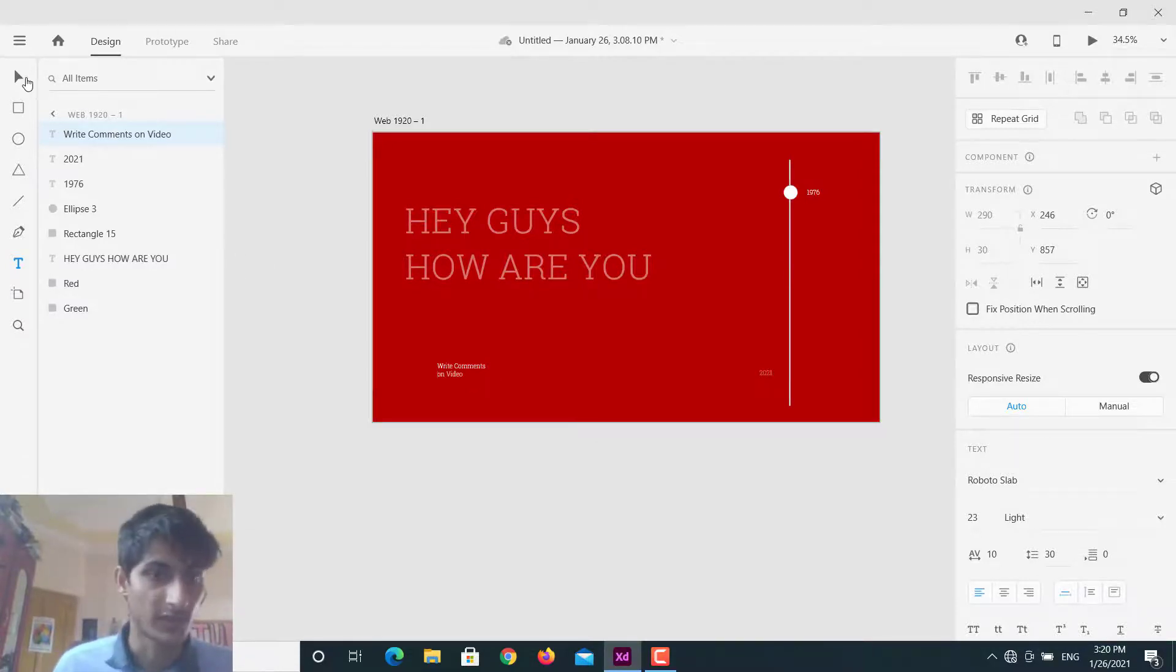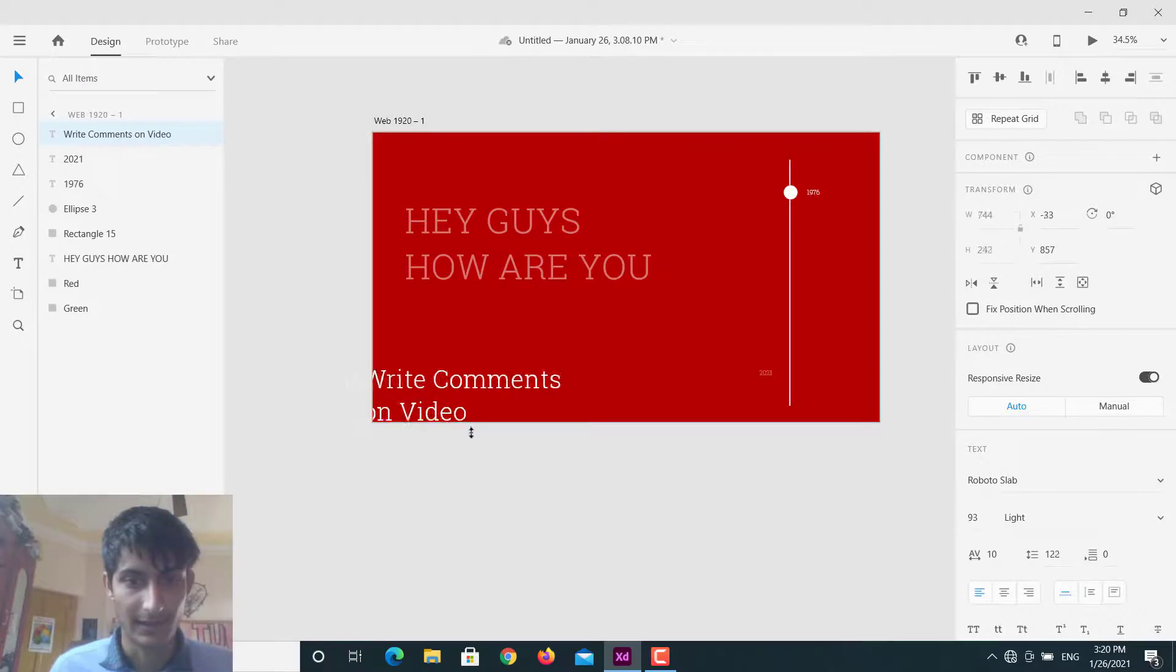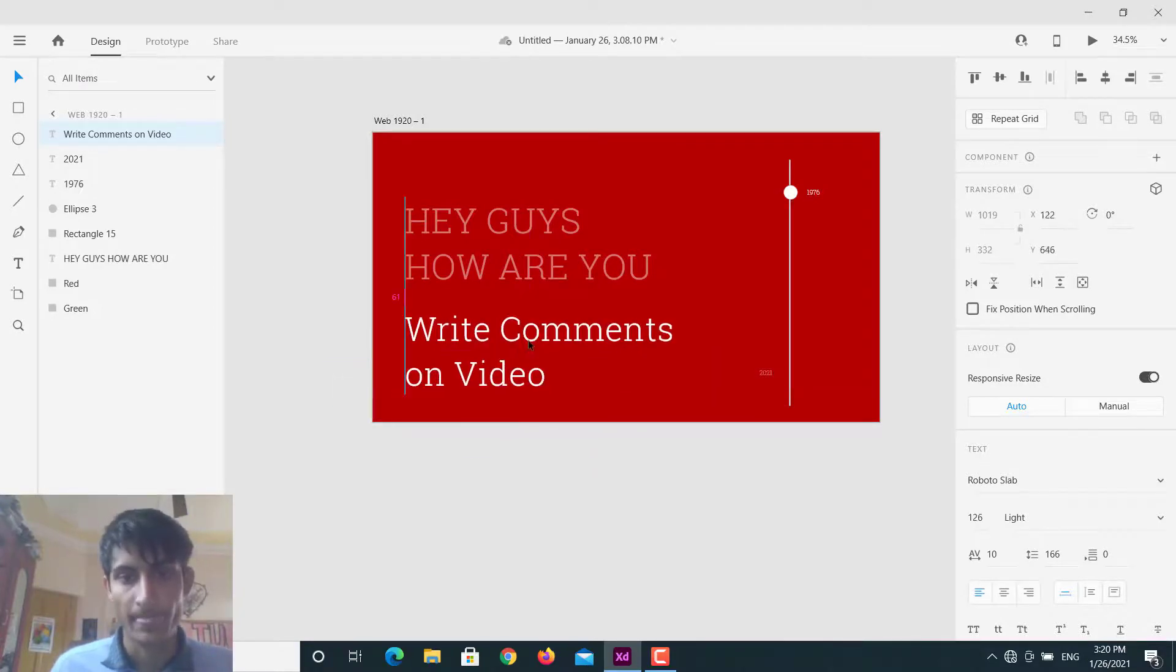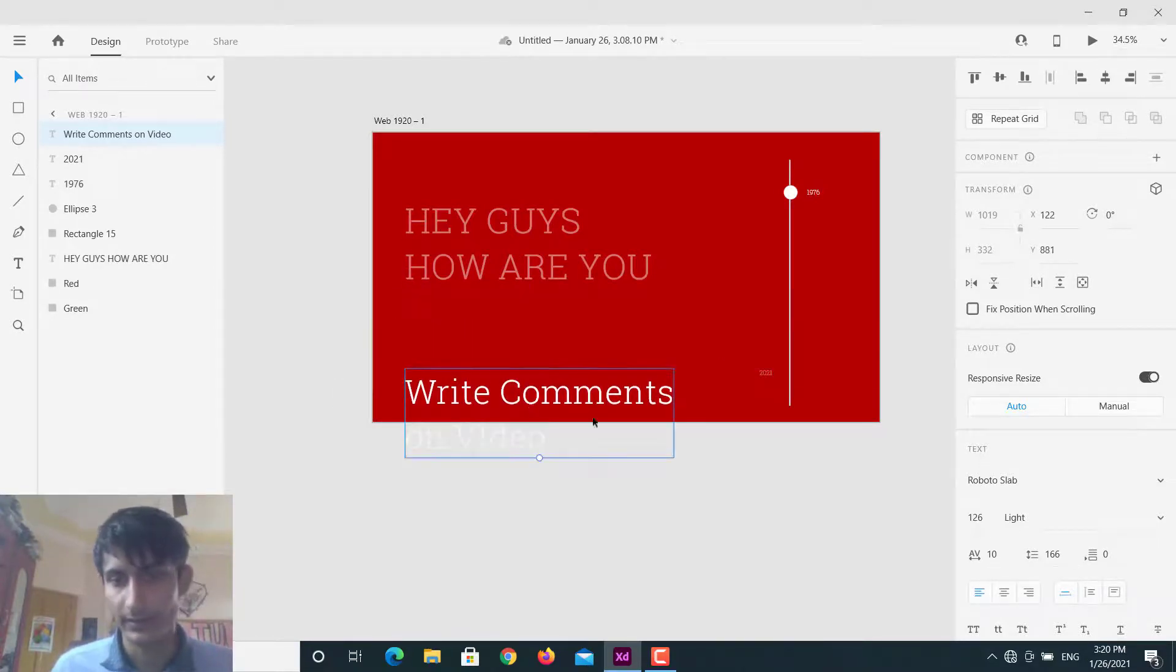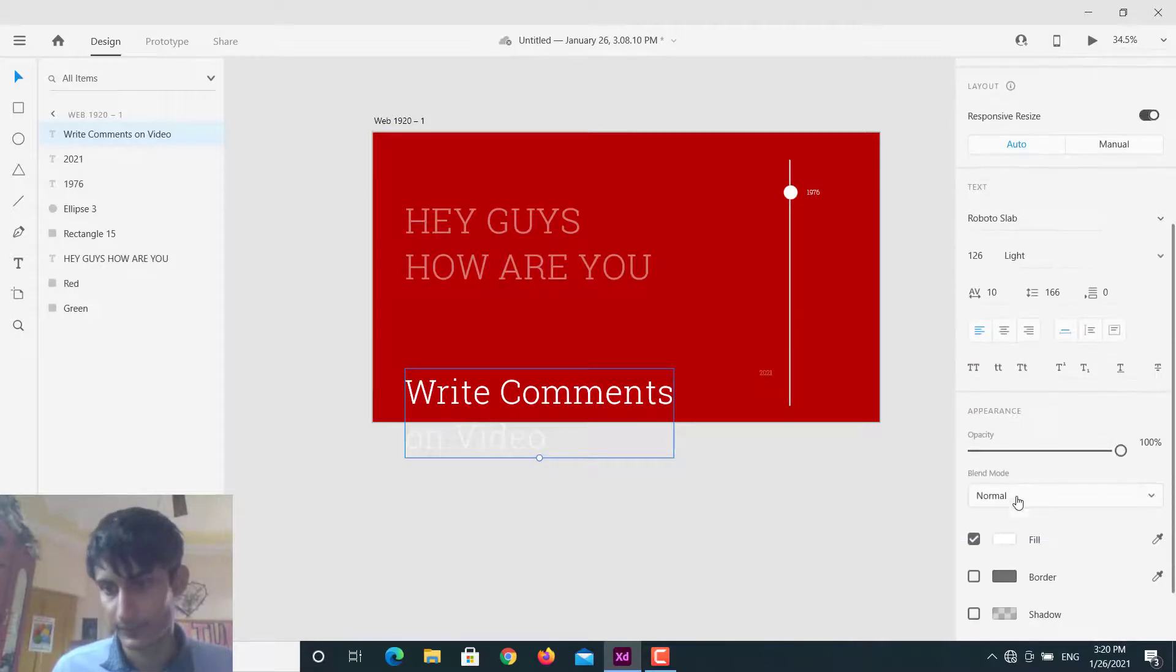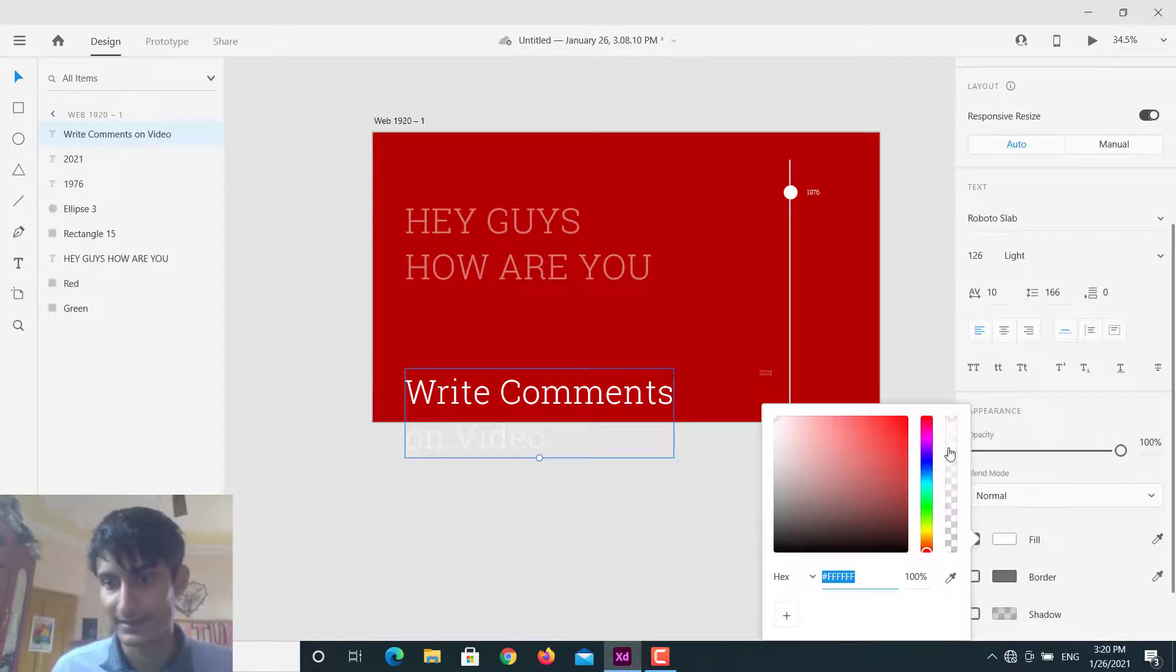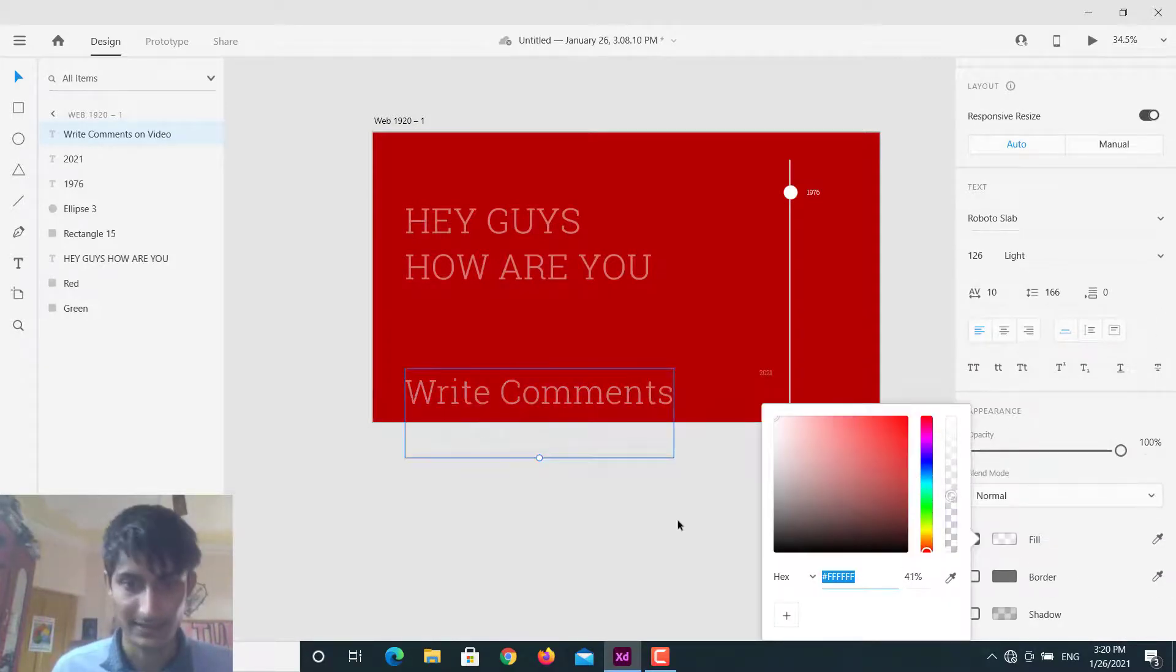I will just increase the text and let's put this here. Let's make this little fade and that's it.